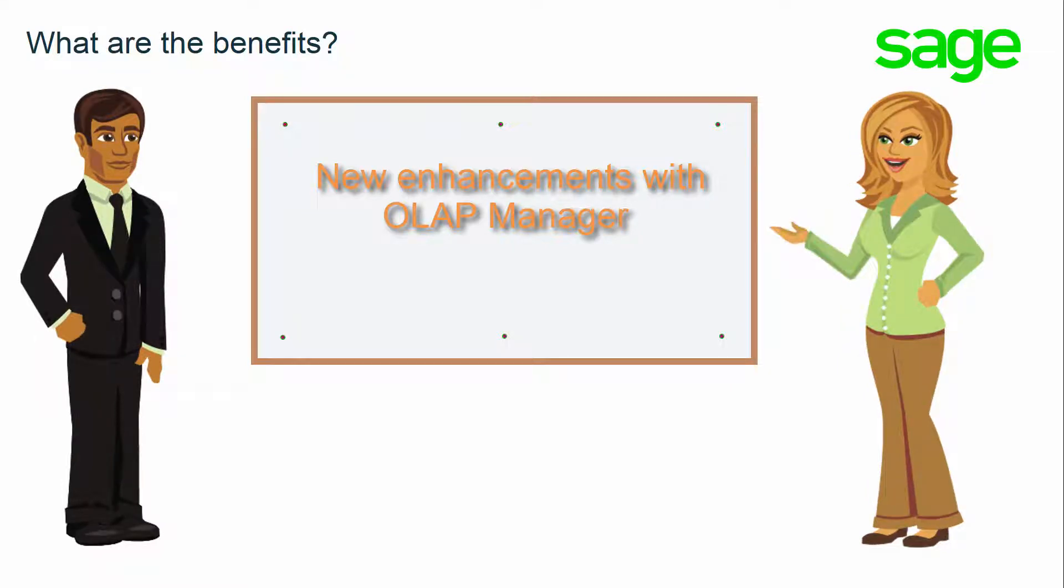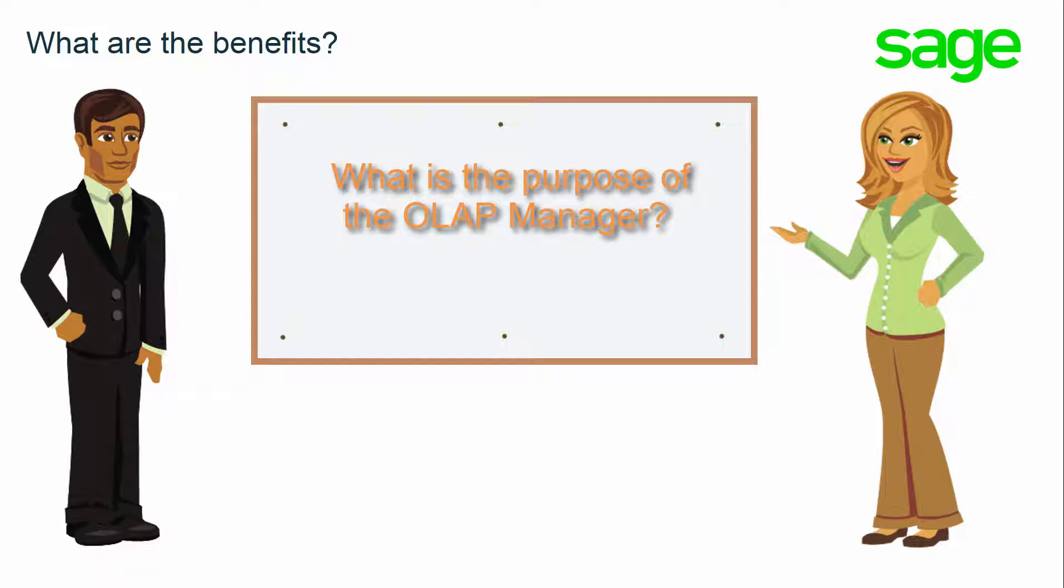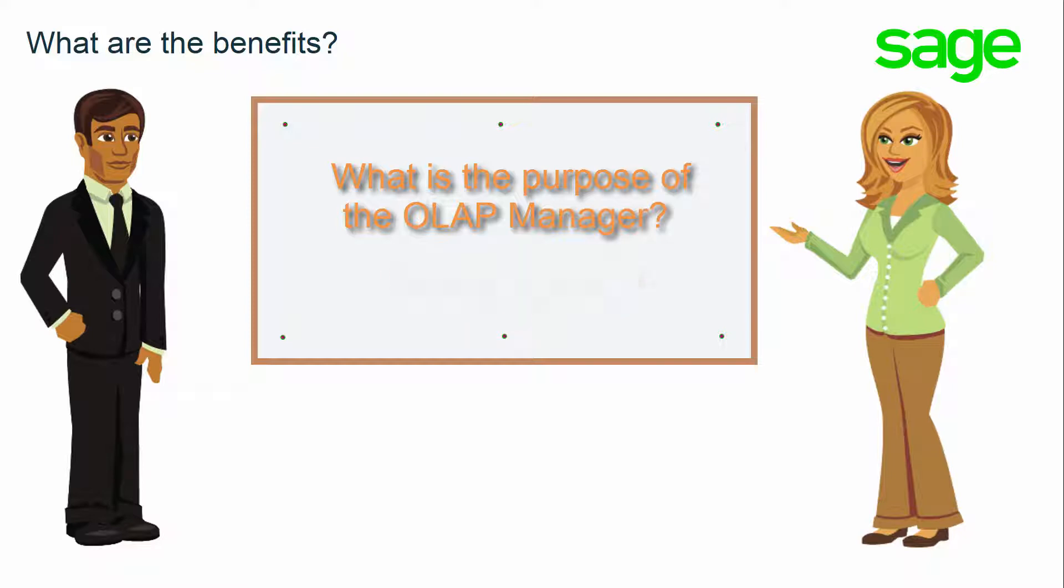Yes, Ben. We'll look at the new enhancements with the OLAP Manager. But first, let me briefly explain the purpose of the OLAP Manager in SEI. The OLAP Manager is a very powerful addition used to create and manage cubes, which are multi-dimensional views of data. This tool allows you to populate tables through the use of stored procedures and templates.